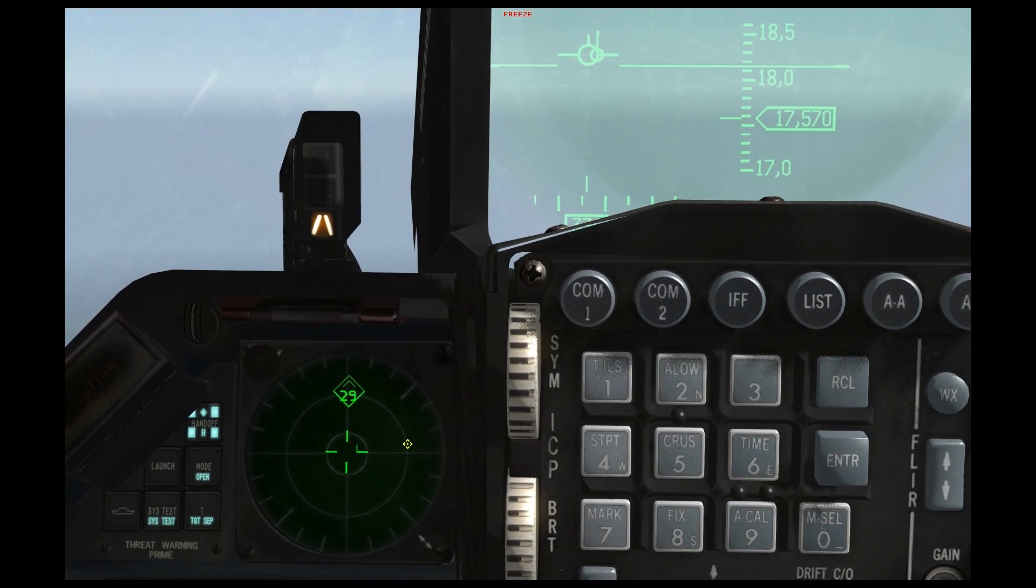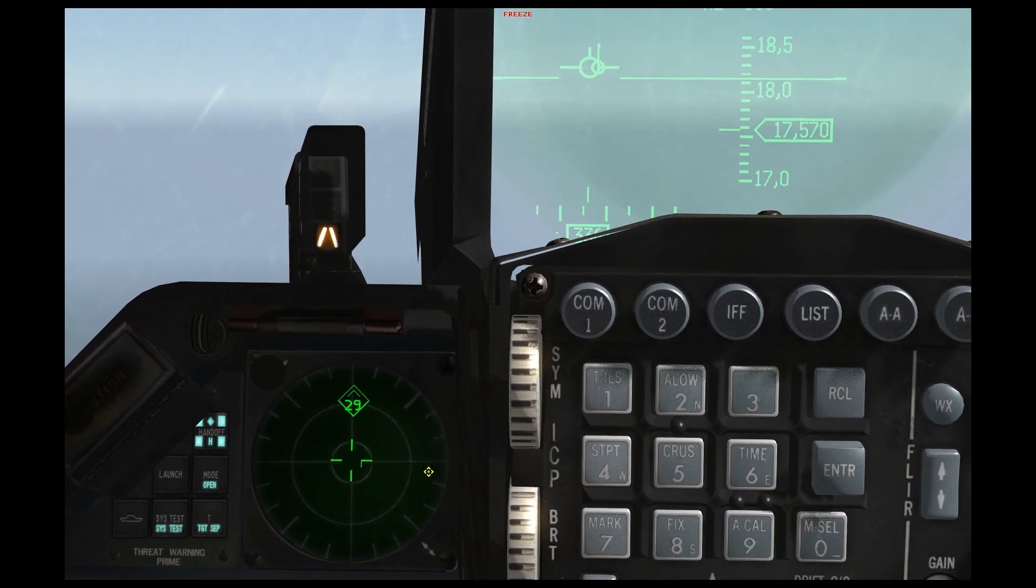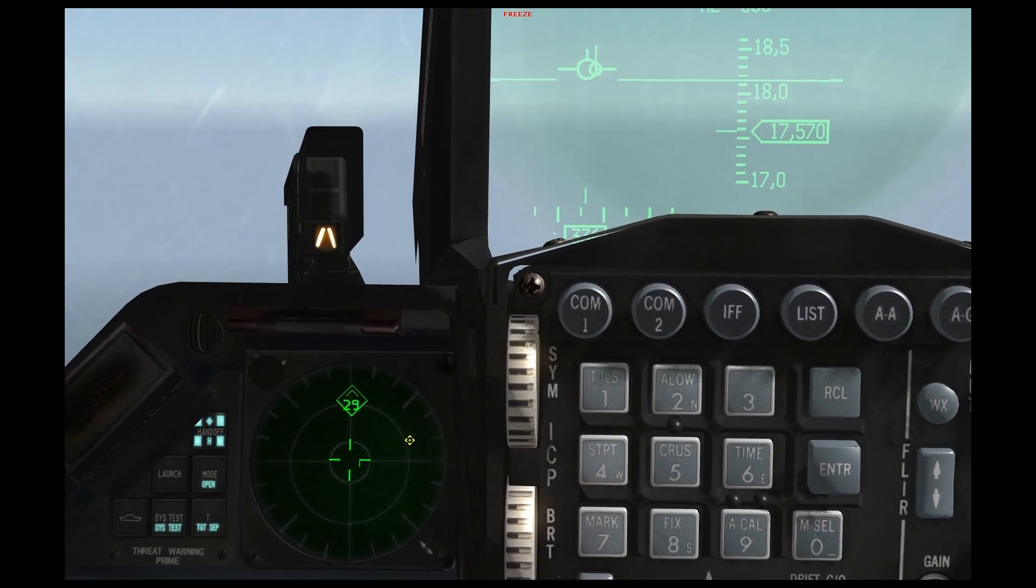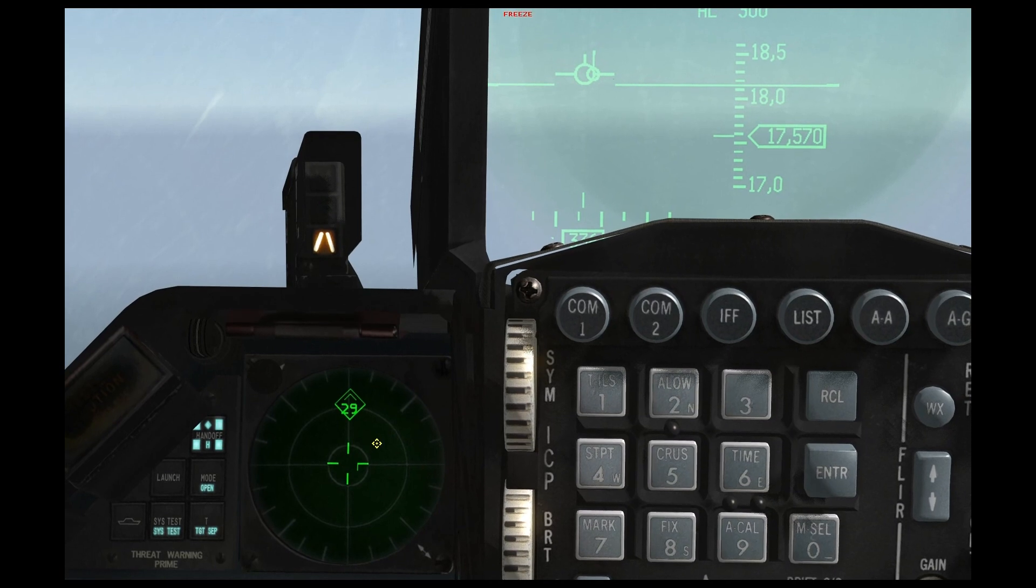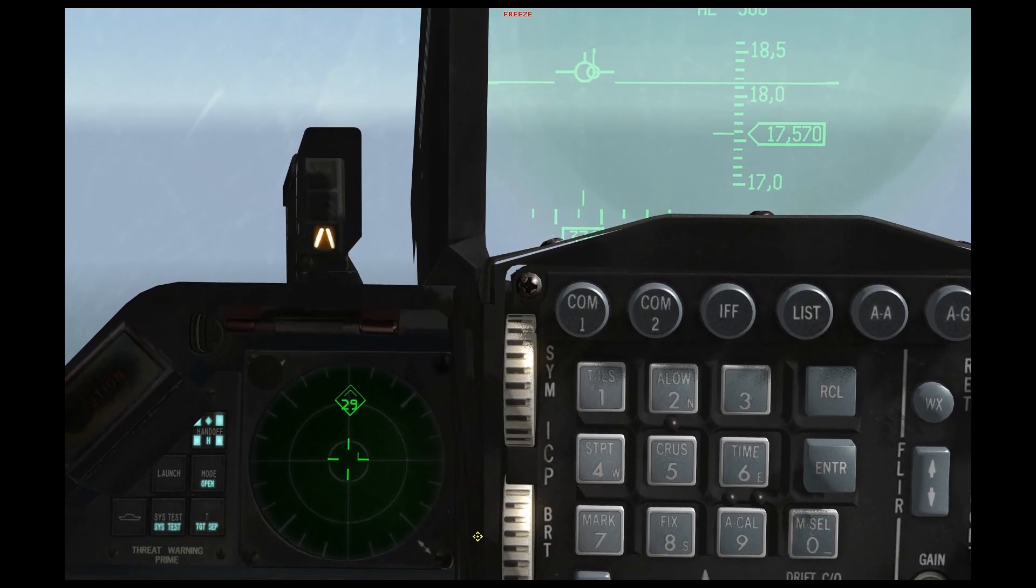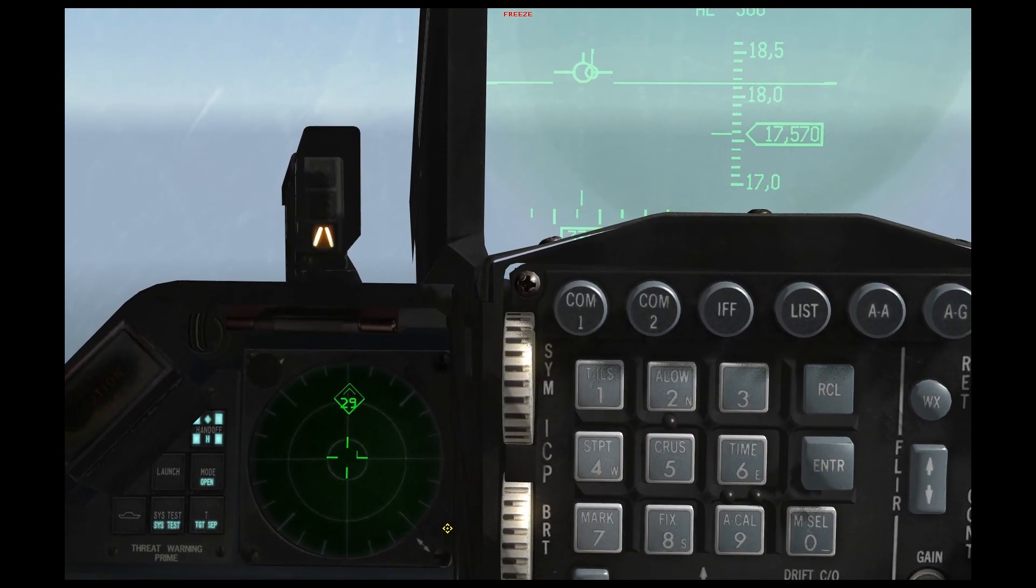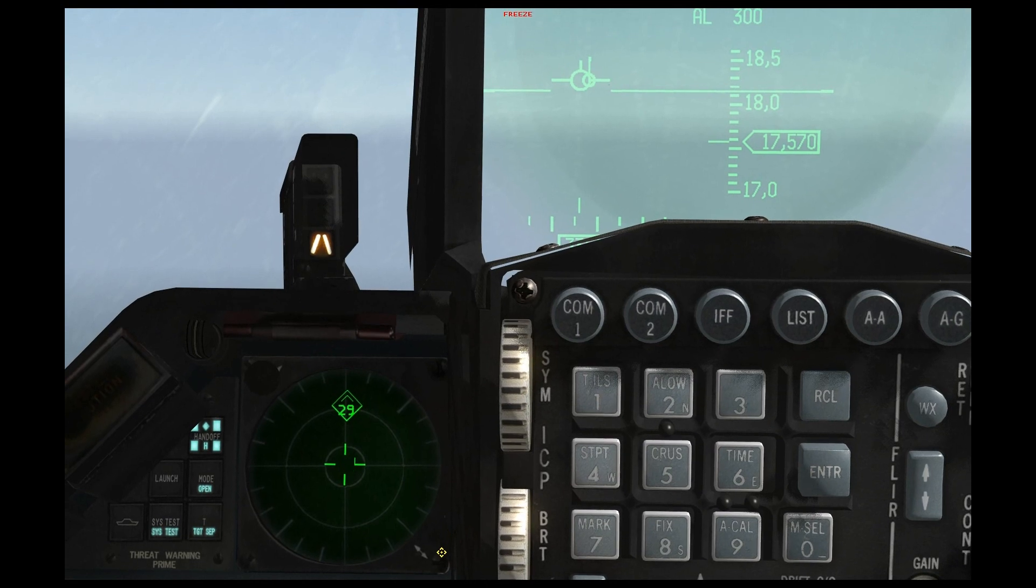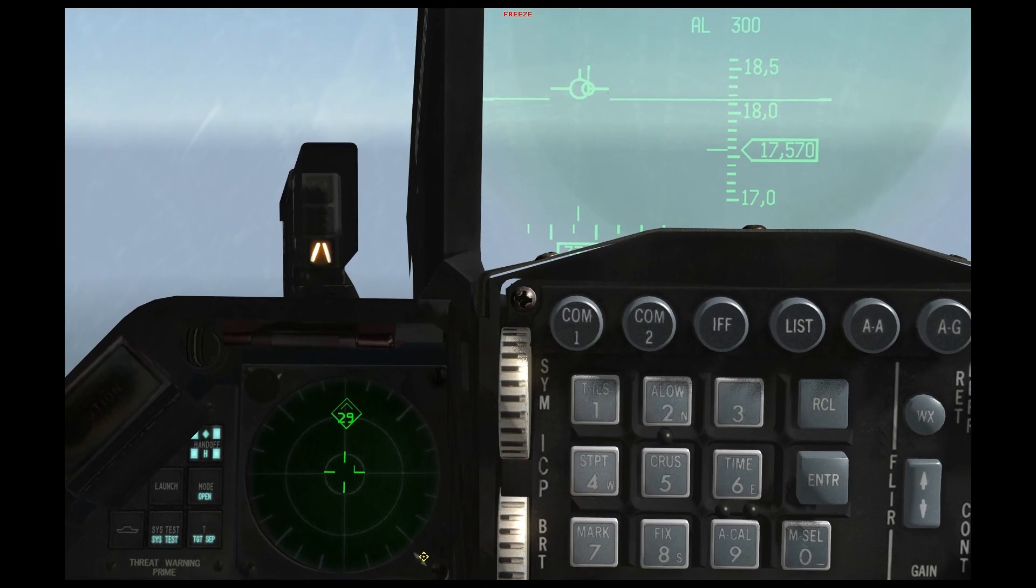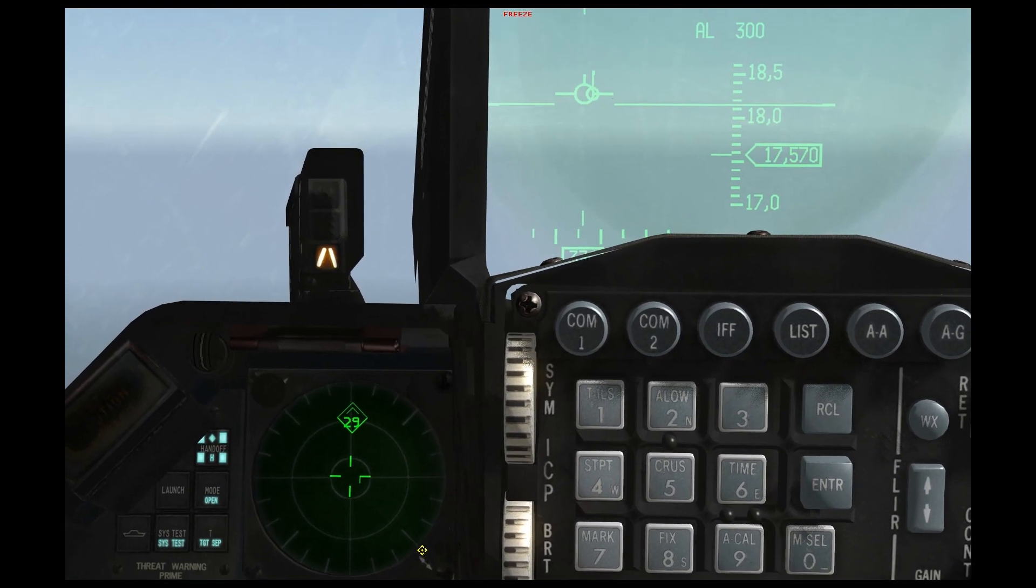So for instance, an SA-2 within lethal might be 10 or 15 miles away, but an SA-10 within lethal is still geographically going to be 50 miles away.